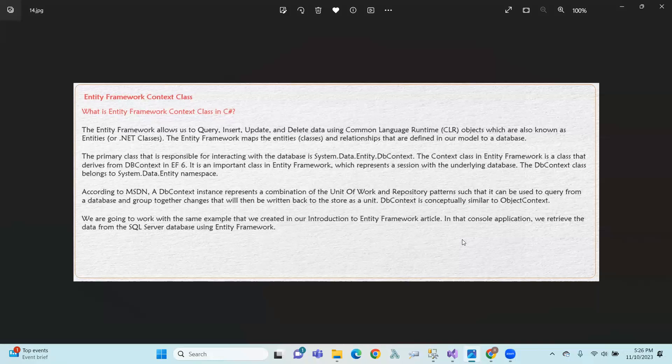For example, in a banking transaction: your account is debited and the creditor's account is credited. If the credit operation fails, the transaction is marked as failed — both operations must succeed together. This is the concept of Unit of Work.